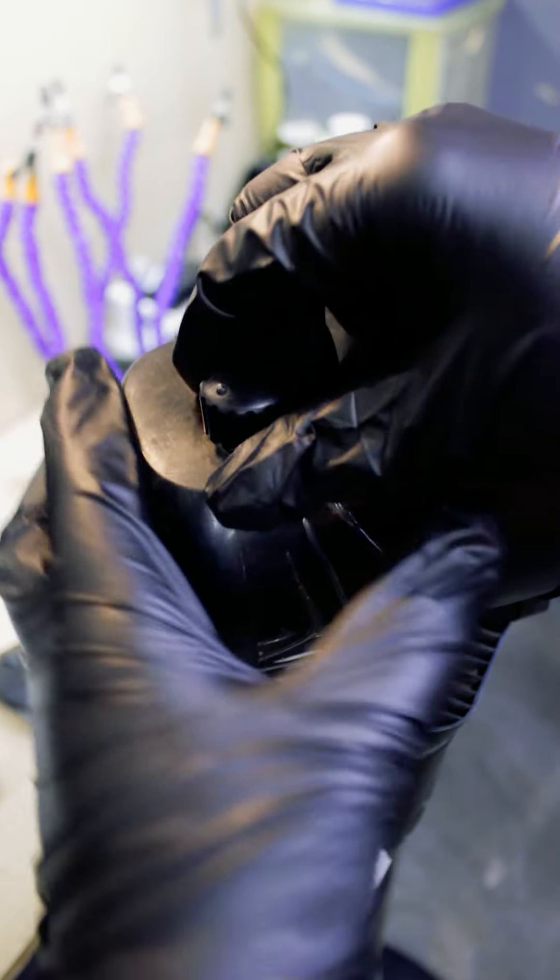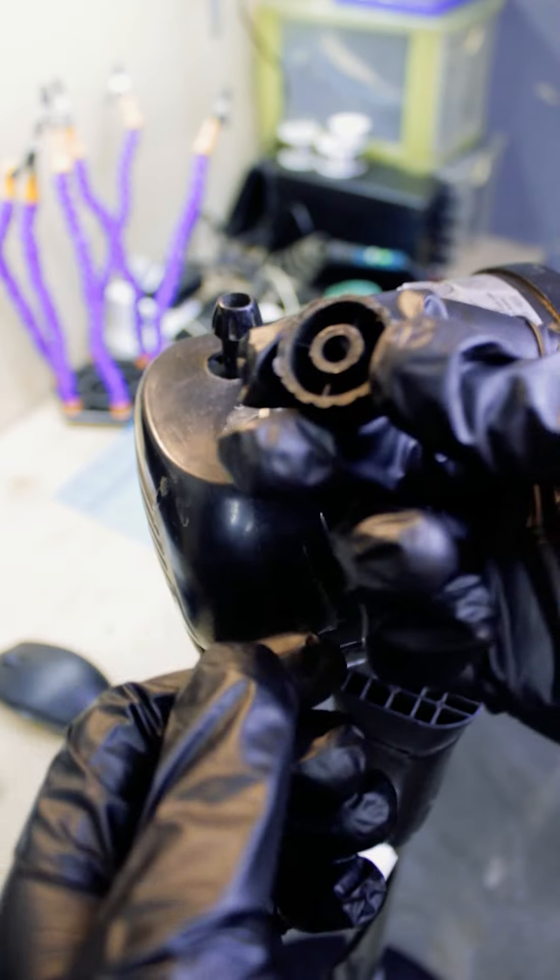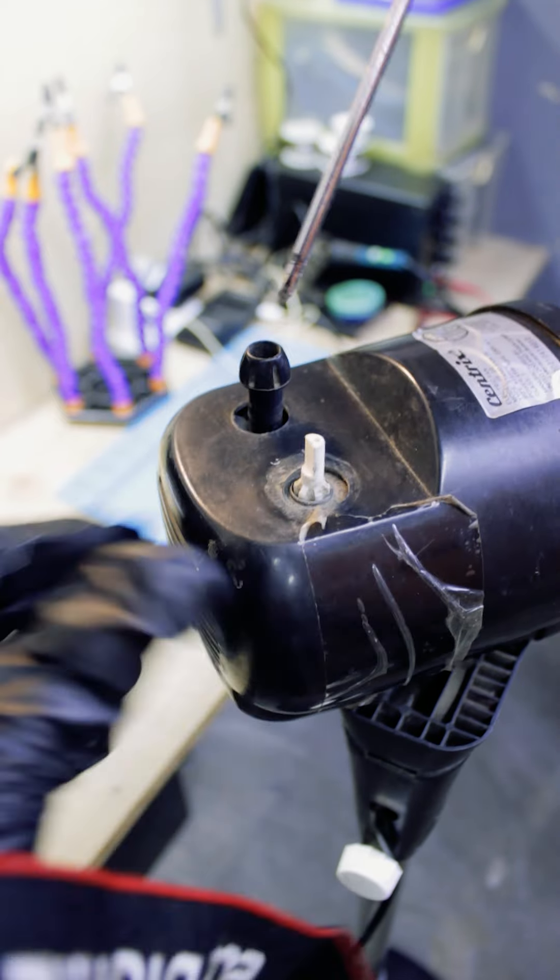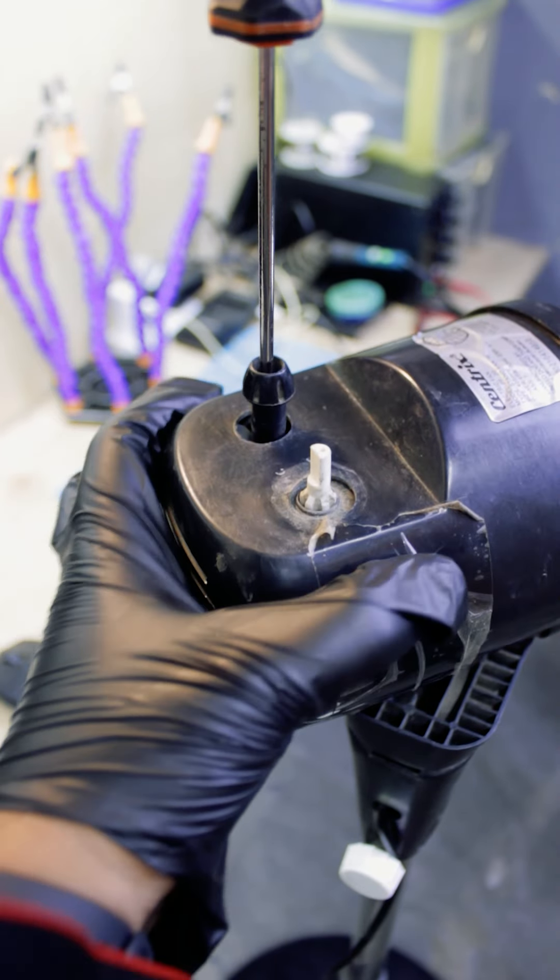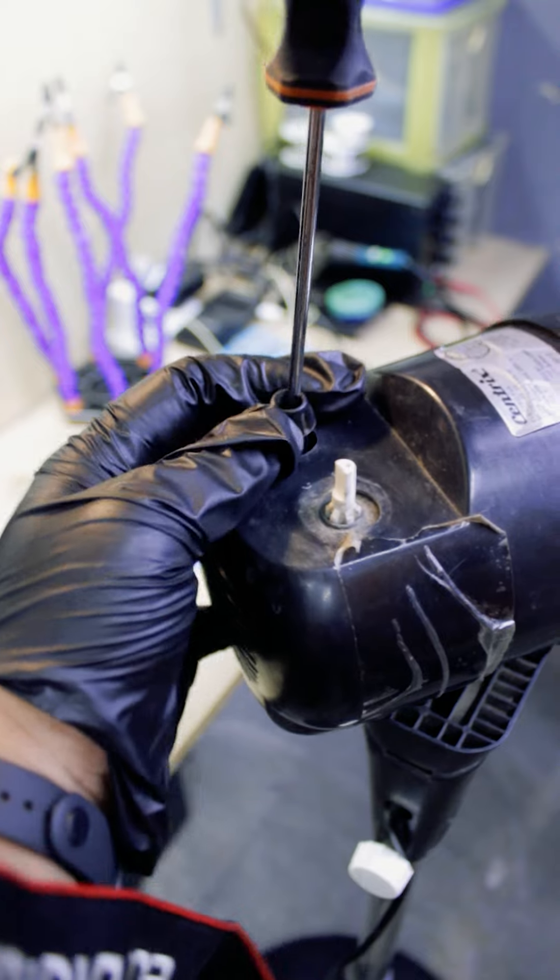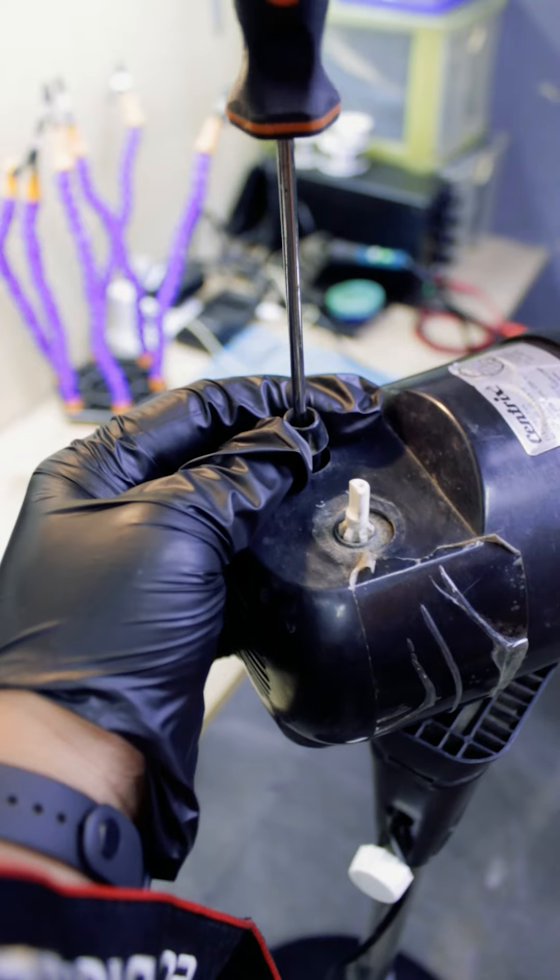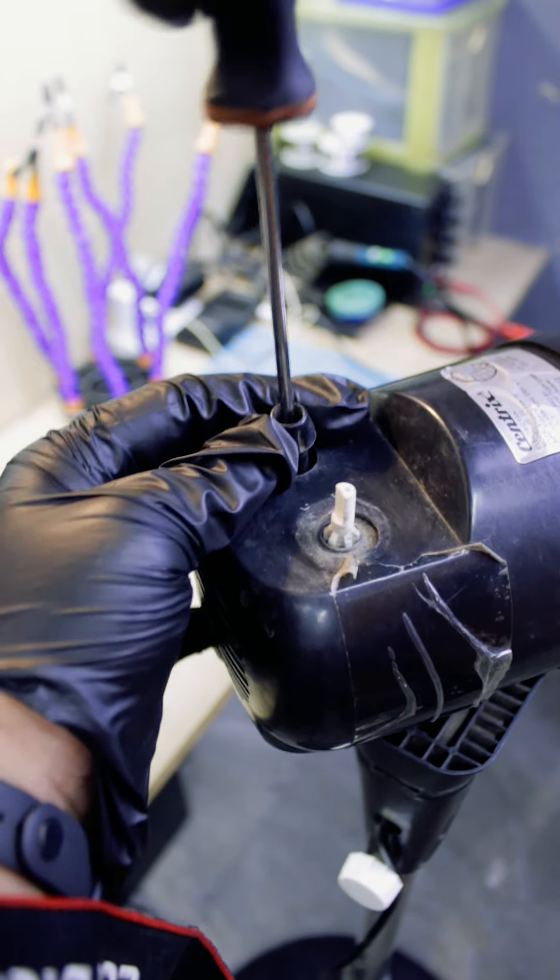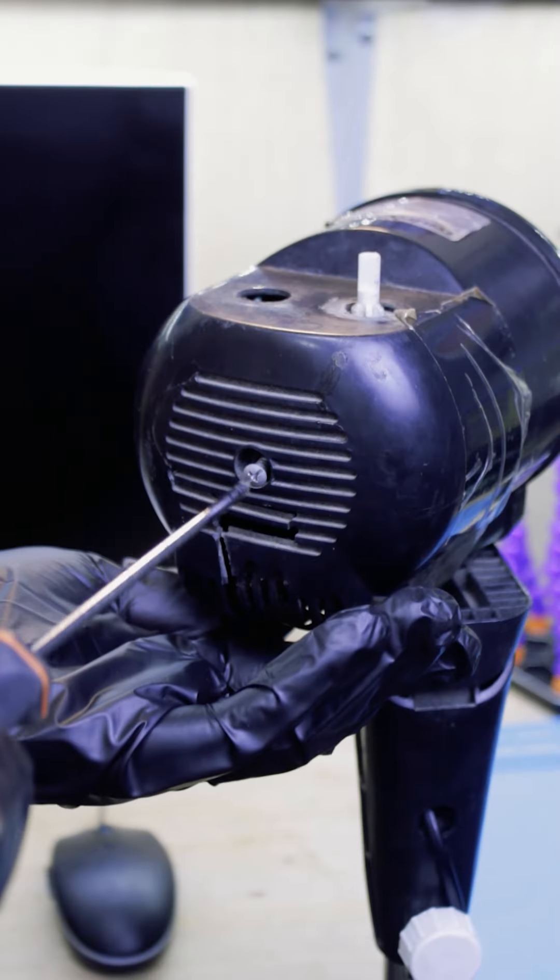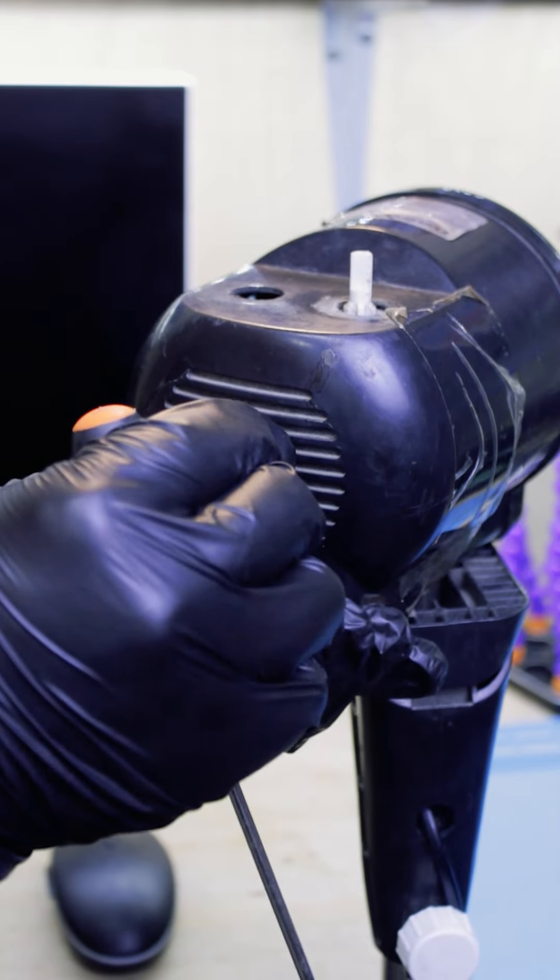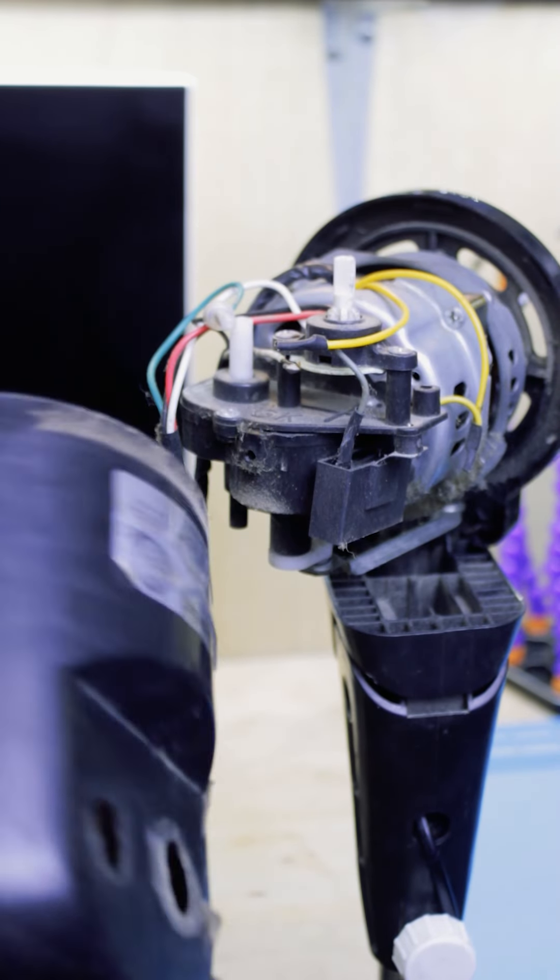Next, you need to remove the fan controller knob. In my case, I simply pull it off. After that, you need to remove the oscillating knob. In my case, I use my Phillips screwdriver to remove the screw and retrieve the oscillating knob. Using my Phillips screwdriver, I remove the screw to take off the fan cover.